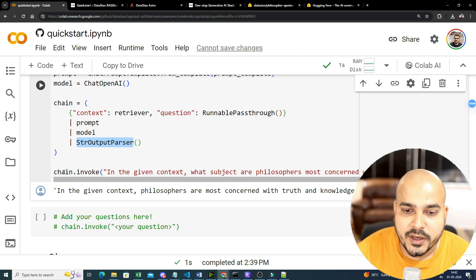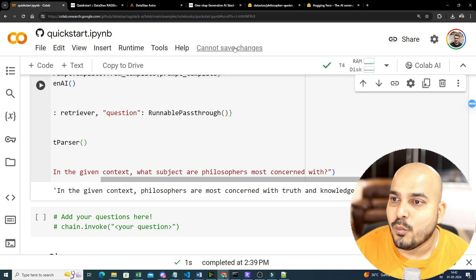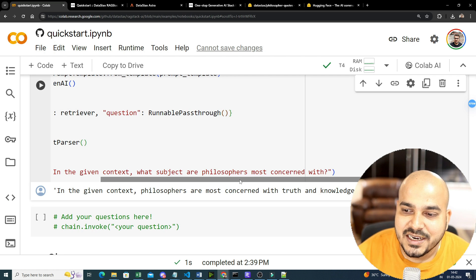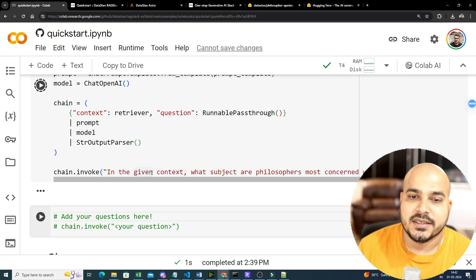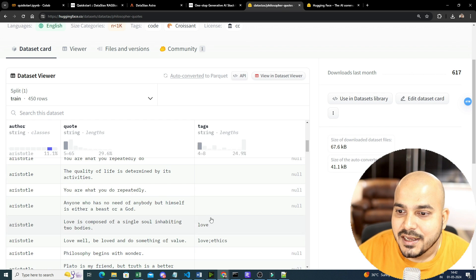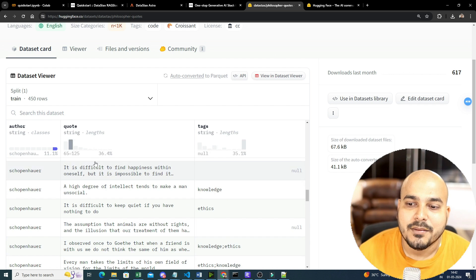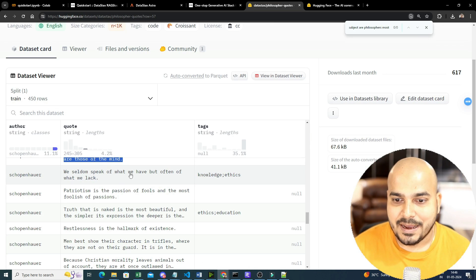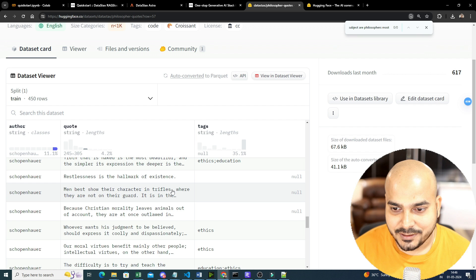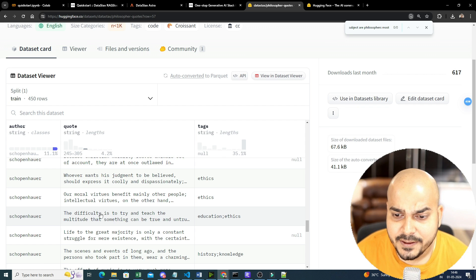To execute, we call chain.invoke with a question: 'In the given context, what subjects are philosophers mostly concerned with?' Once we execute this, the result comes back: 'Philosophers are mostly concerned with knowledge and truth.' That means wherever knowledge and truth appeared in the tags, it matched to that statement and returned the result.